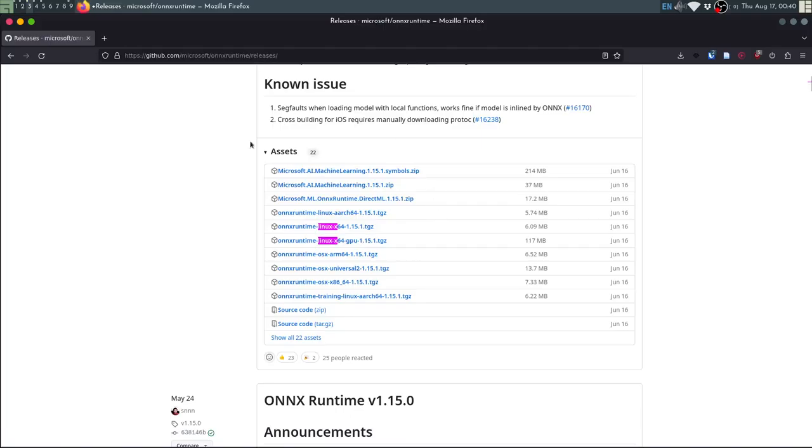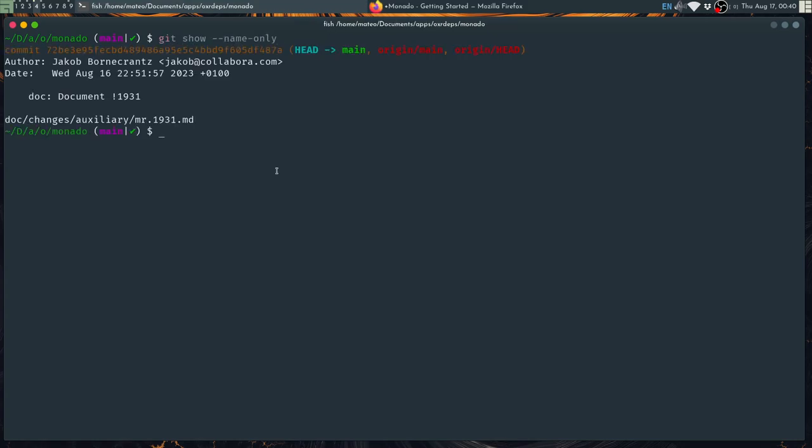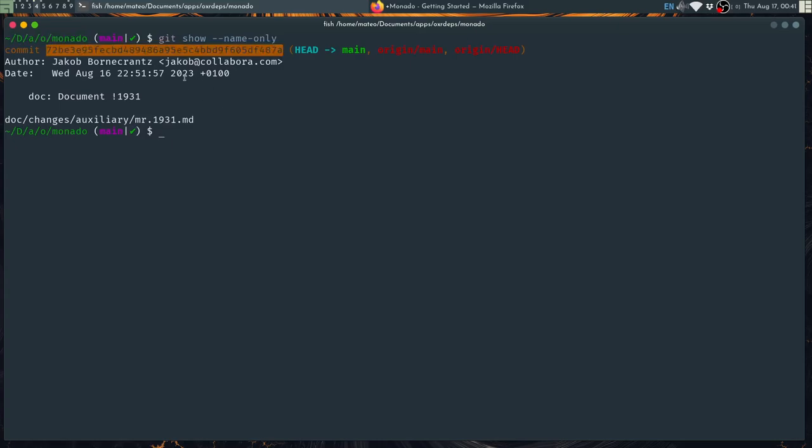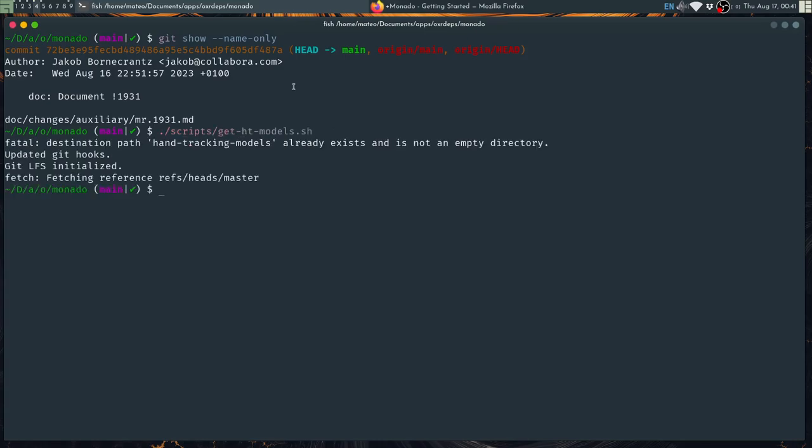After getting Onyx Runtime you now need to get the hand tracking models for that. You can go to the Monado repository, this is the commit. And then you can just run a script from here called GetHandTrackingModels and that will get the models and put it in the proper place.